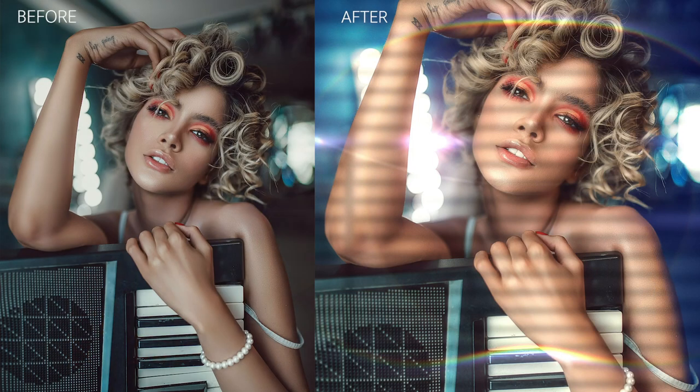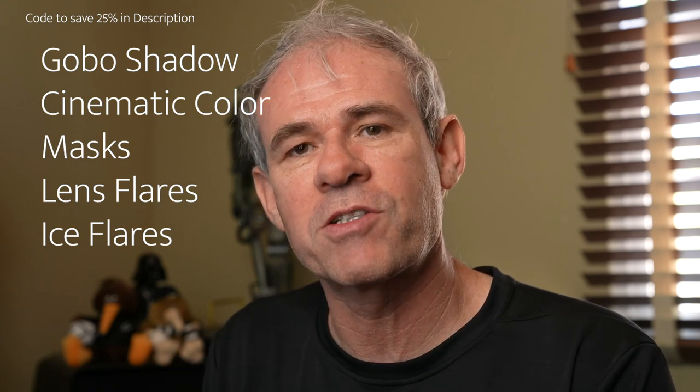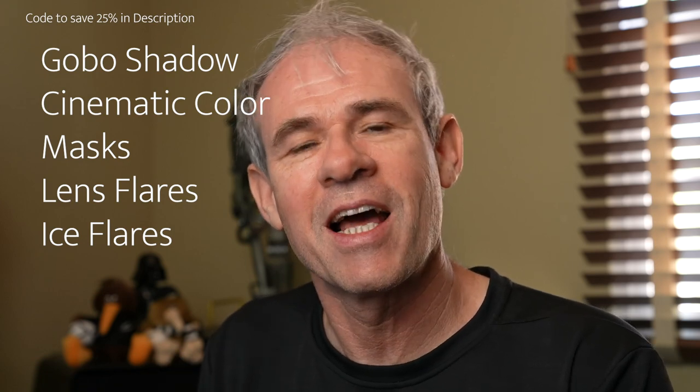Hey everyone, Colin Smith here from Photoshop Cafe dot com. And today we're going to be using optics from Boris FX. We're going to apply a number of different filters to change this photo from a very kind of ordinary looking filter to something that really pops and sizzles. We're going to be working with light effects, color effects and all kinds of things. Let's get started.